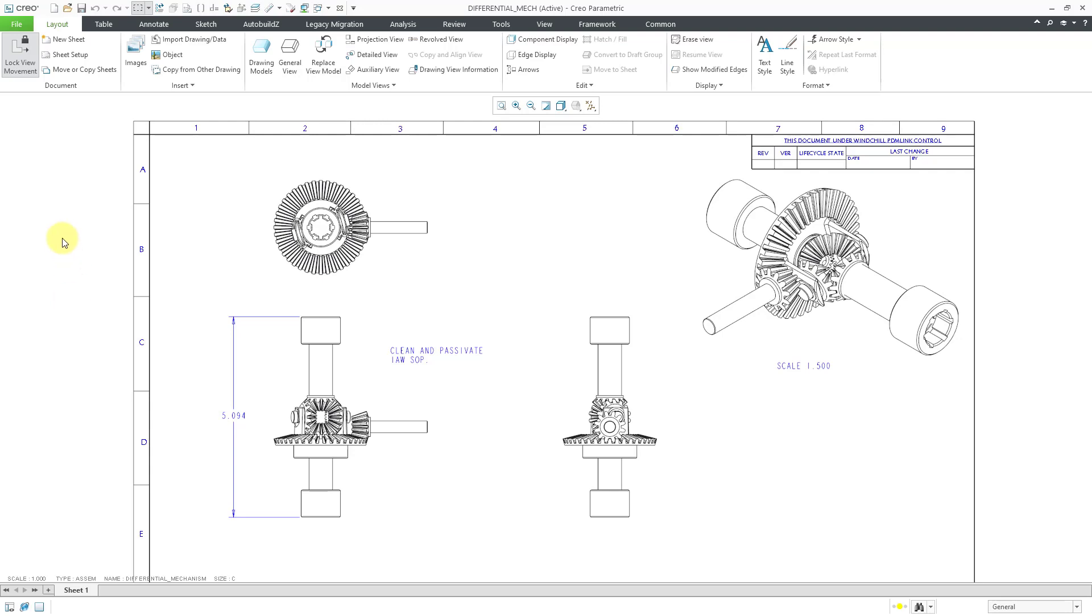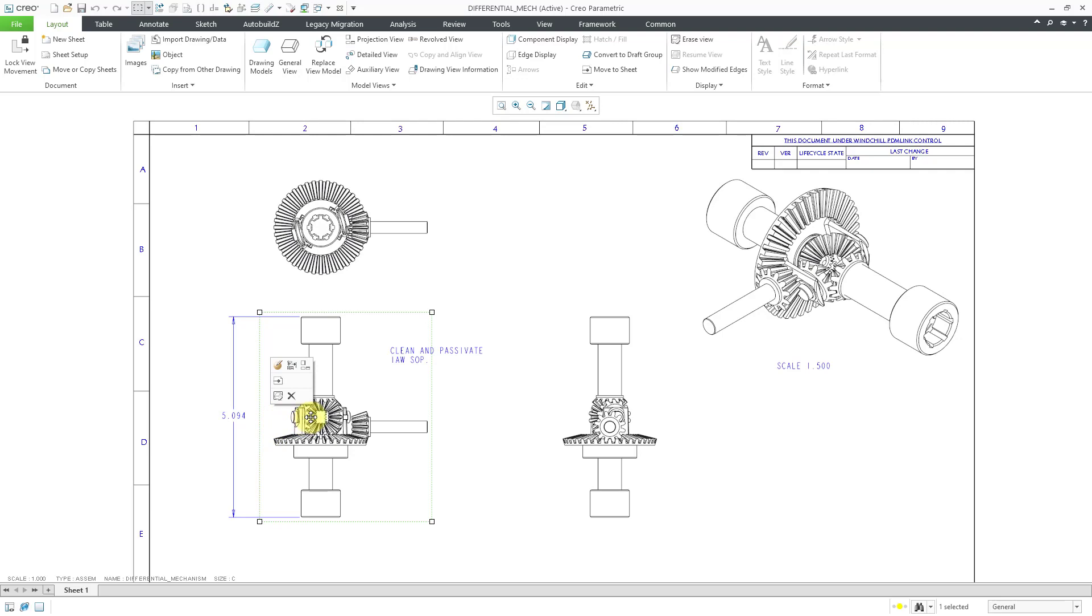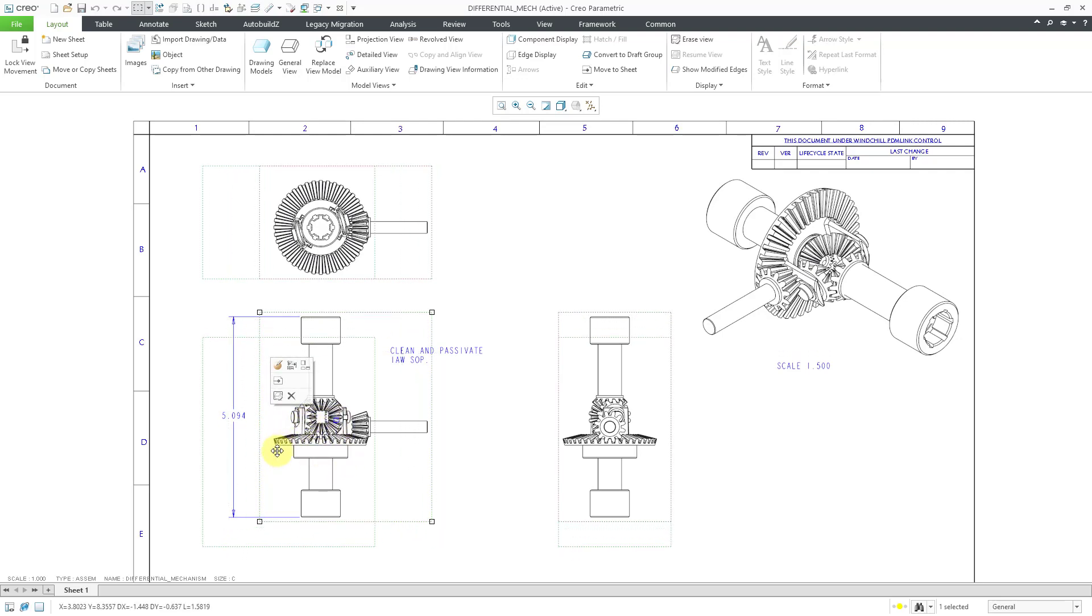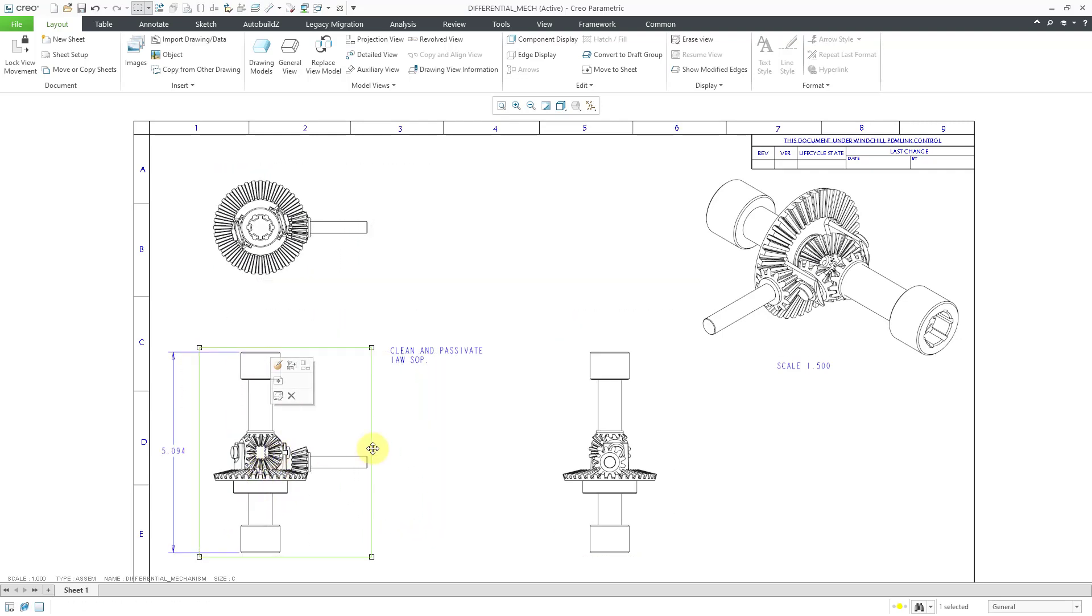Right now, I have lock view movement enabled. Let's disable that and now when I click on a view, I can drag the view and move it around, but this note detail isn't moving along with it.